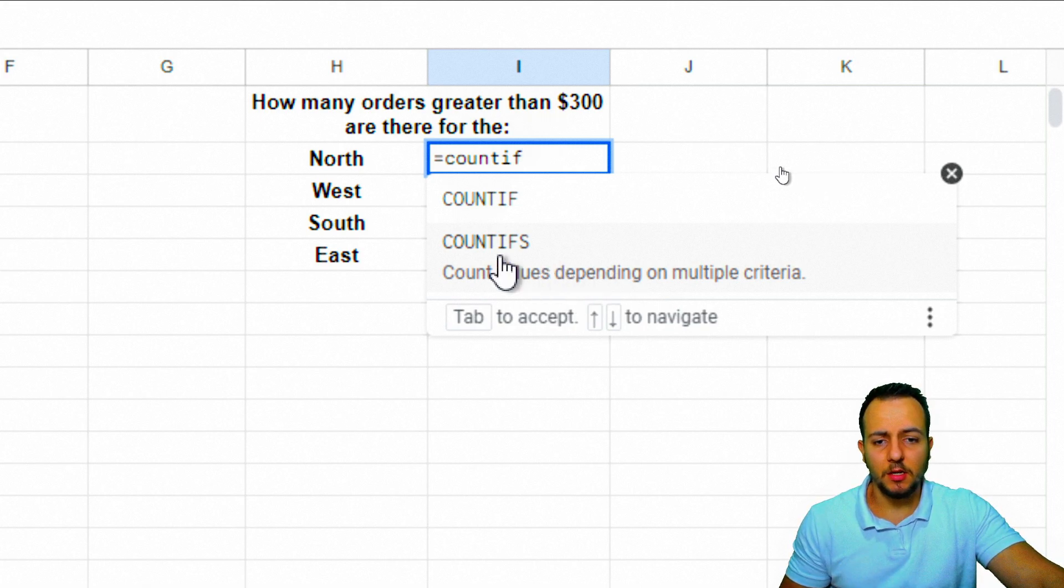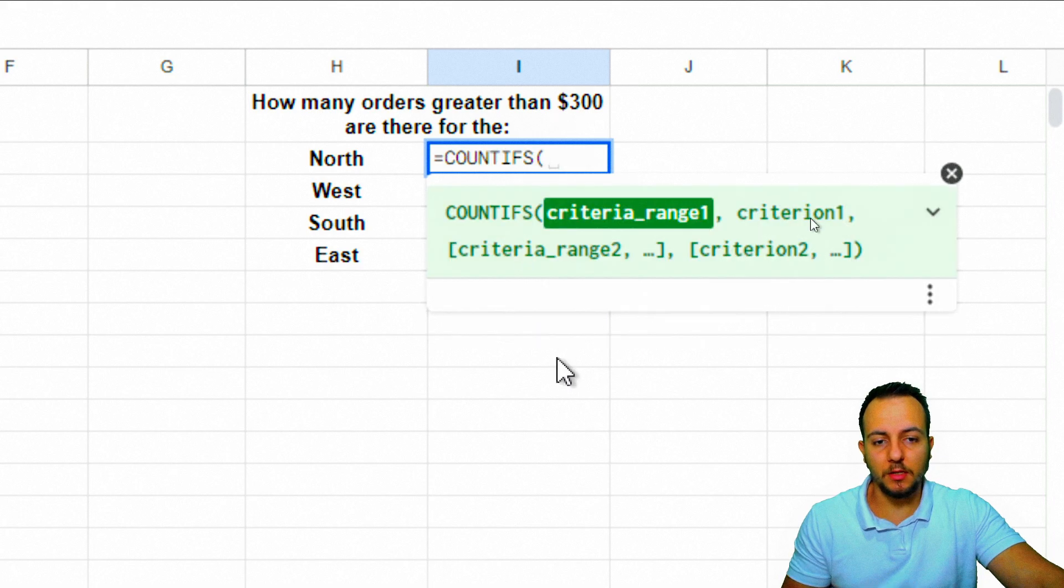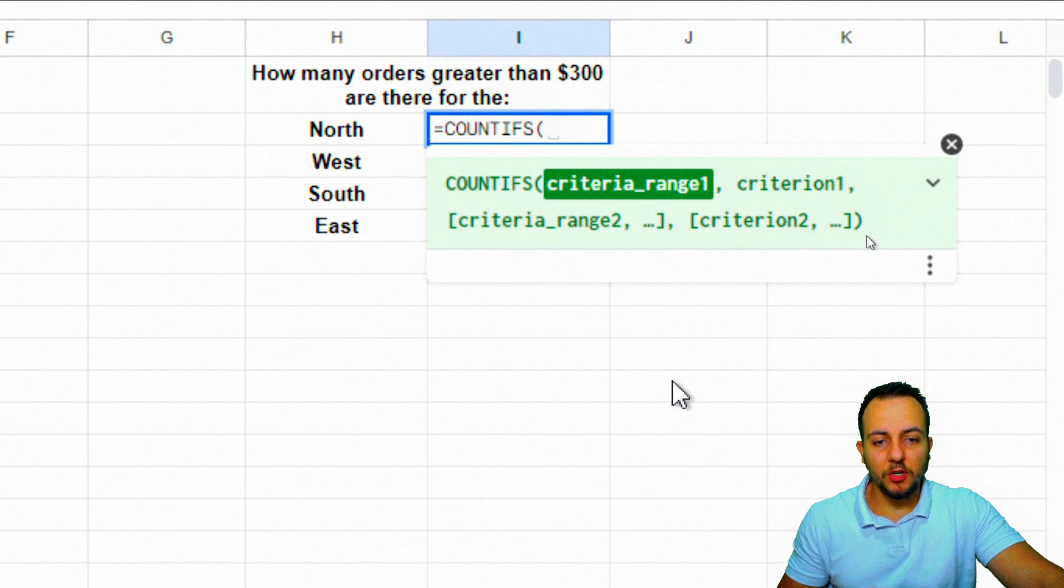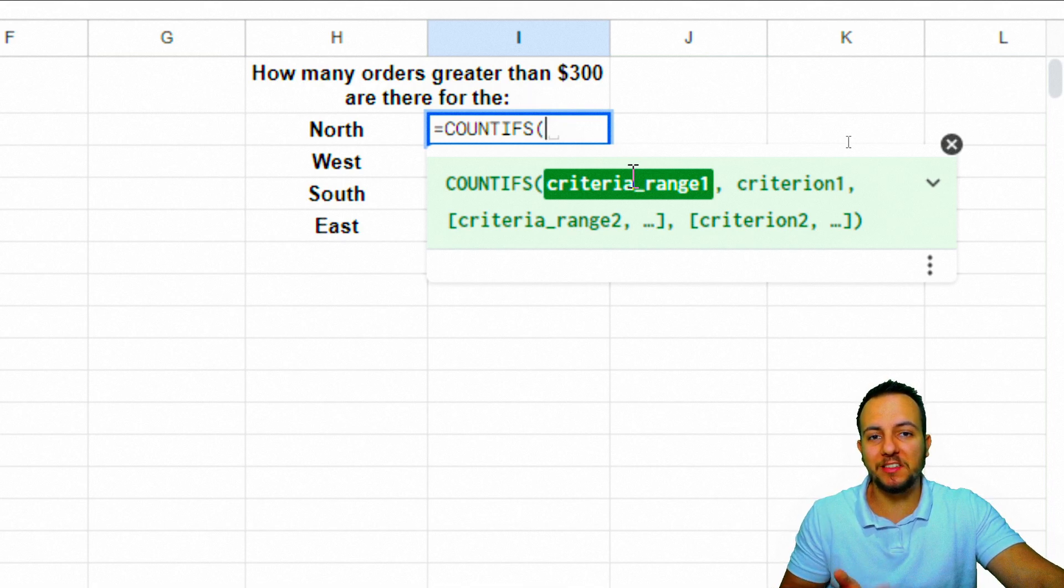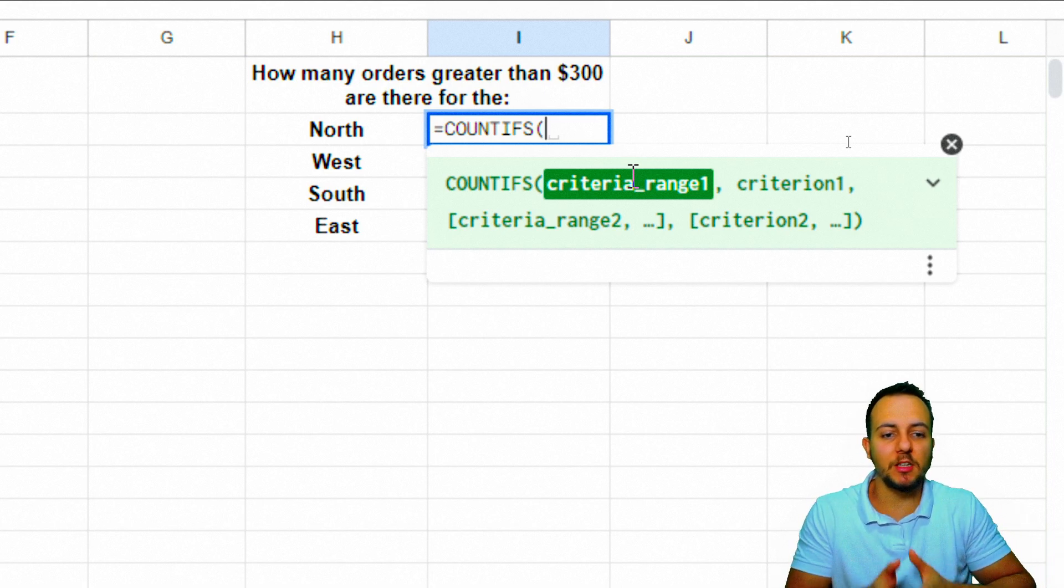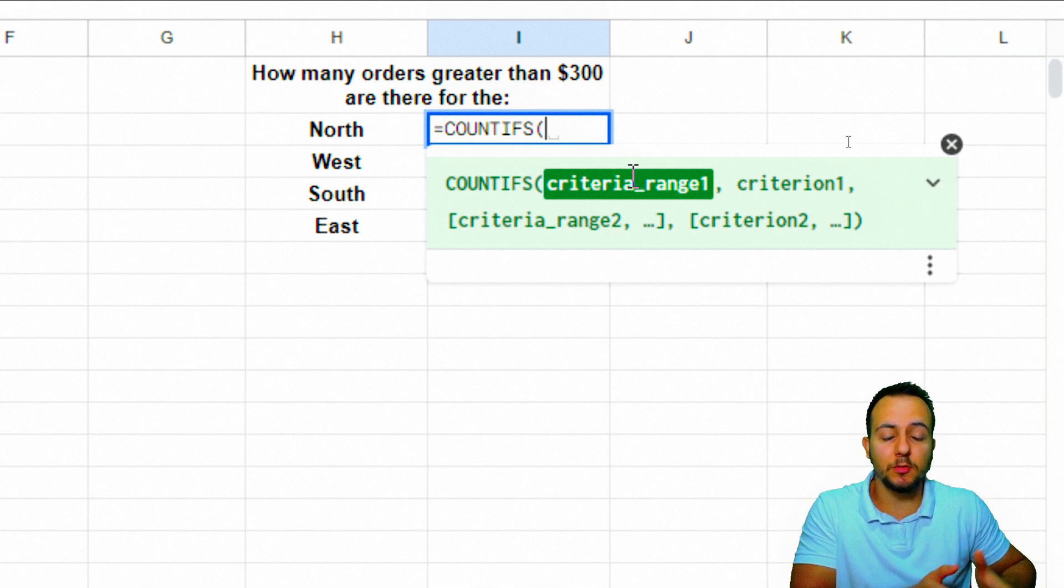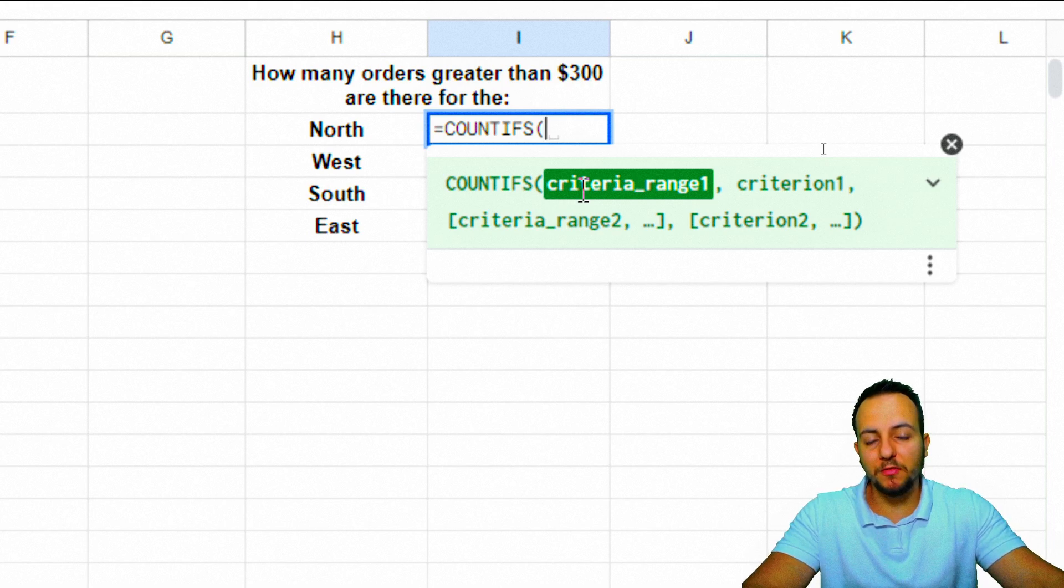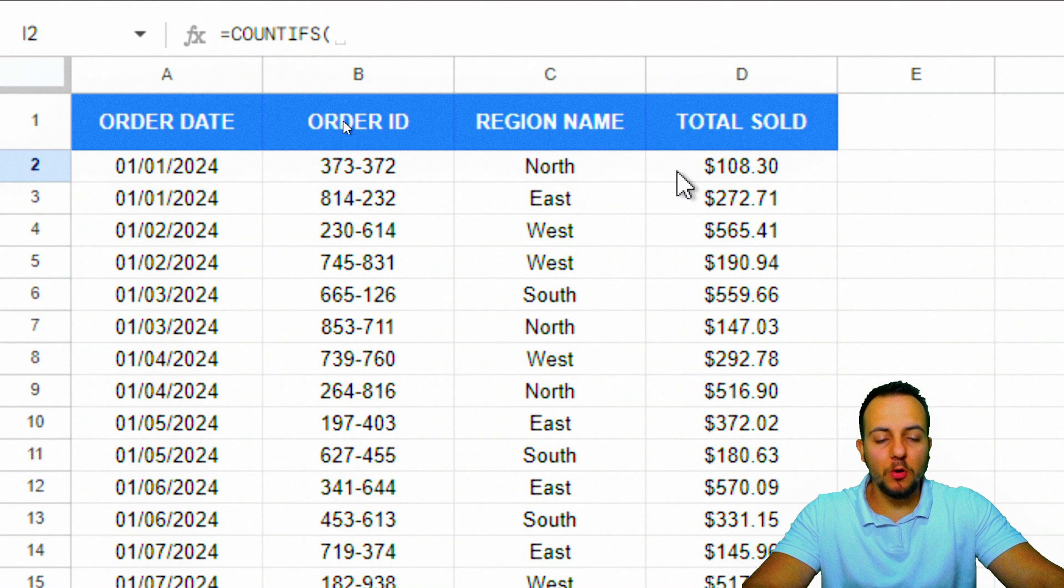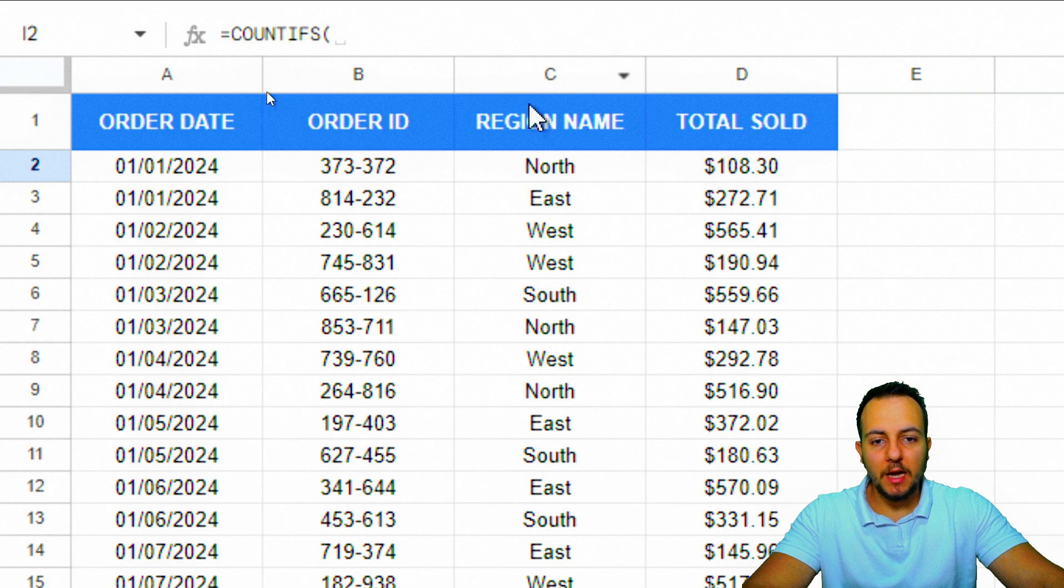Let me click on the COUNTIFS function. I need to follow this logic: first, I select the criteria range, then I select the criteria to match with that range. Then again, I select the second criteria range and the second criteria, and so on. Let's start with the first criteria range. I can either start with the region name or the total sold.